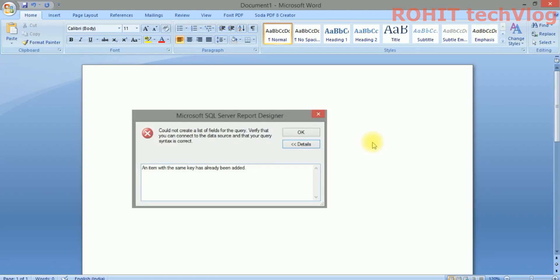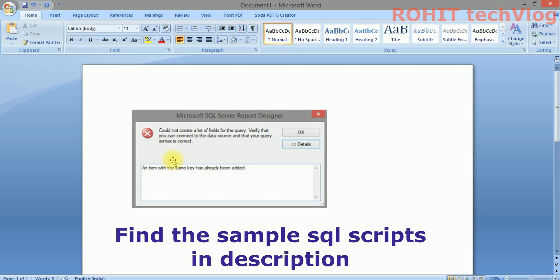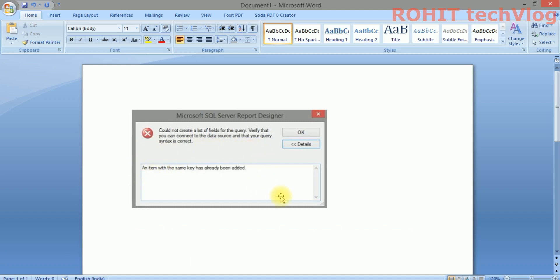Hello friends, welcome to Rohit Tech Vlog. Today we'll see about this error: 'Could not create a list field for the query. Verify that you can connect to data source and your query syntax is correct.' This type of error...